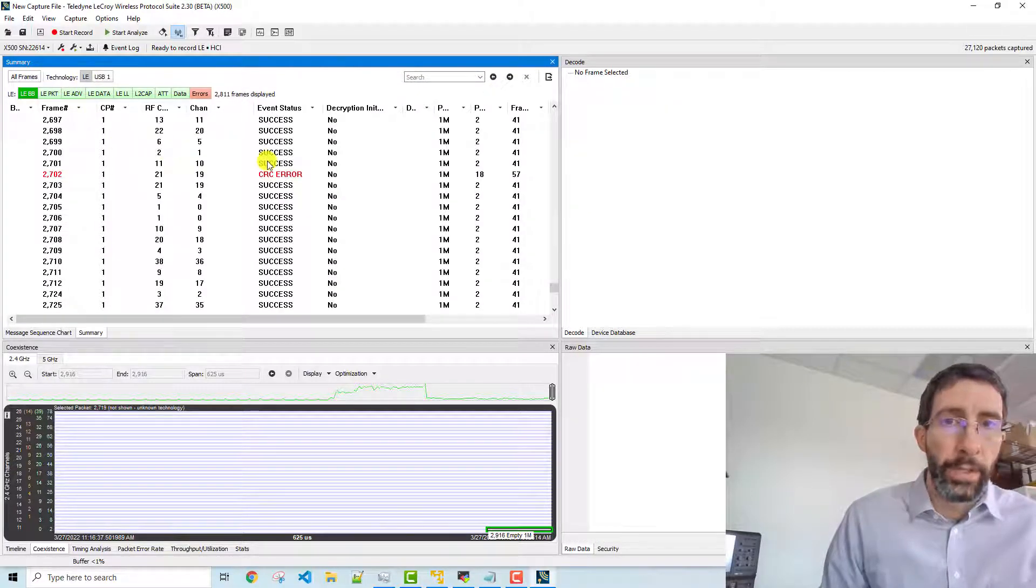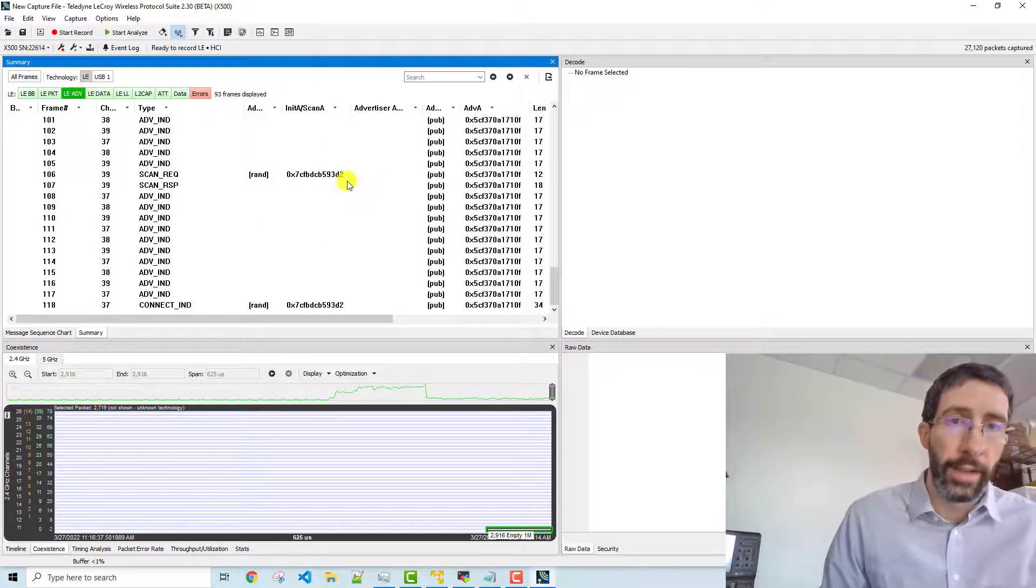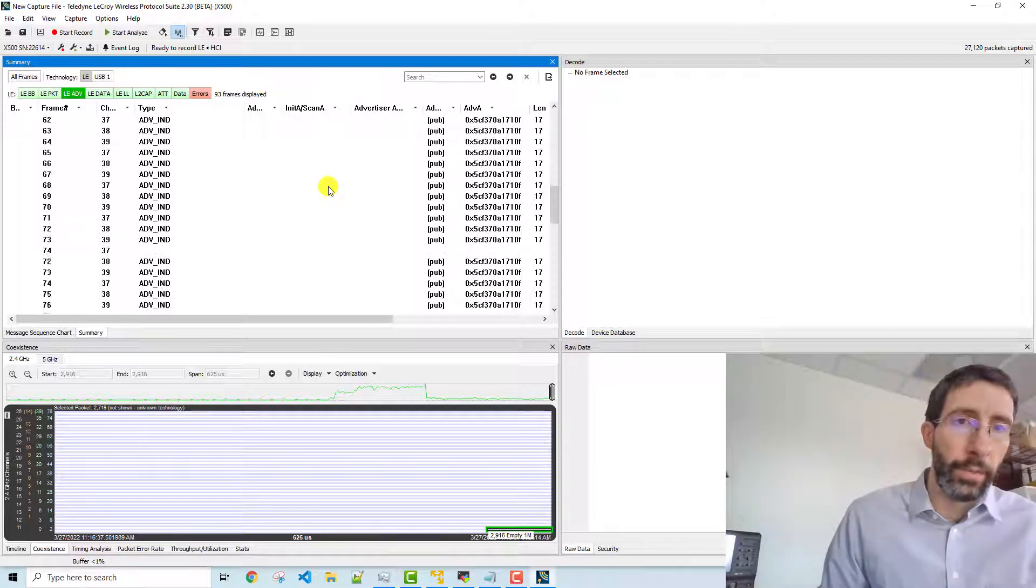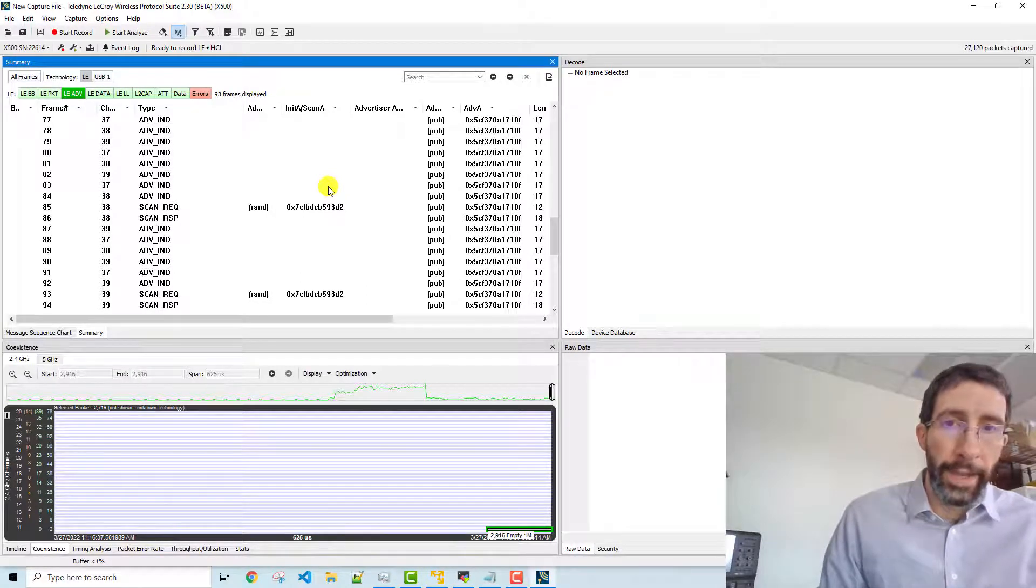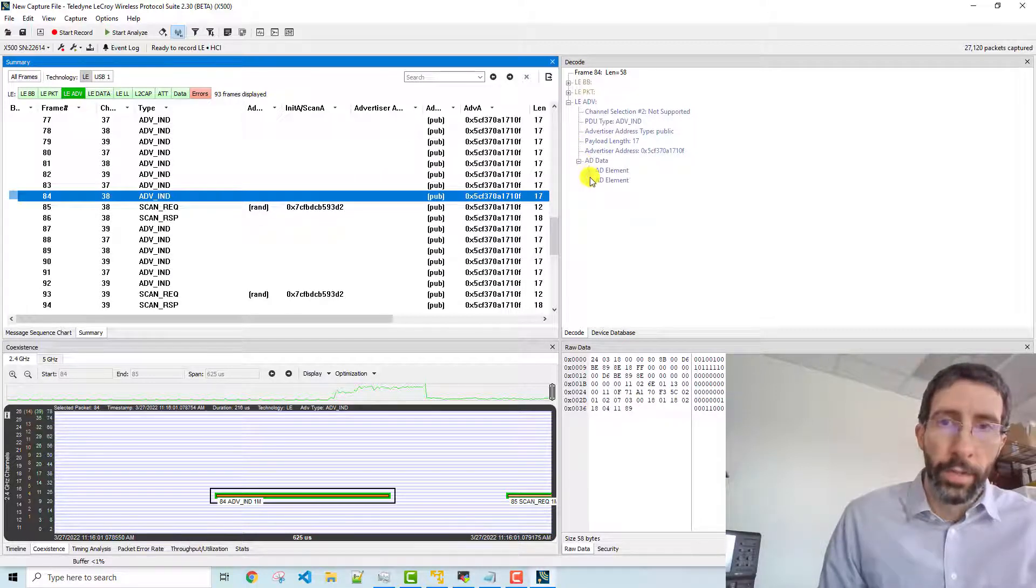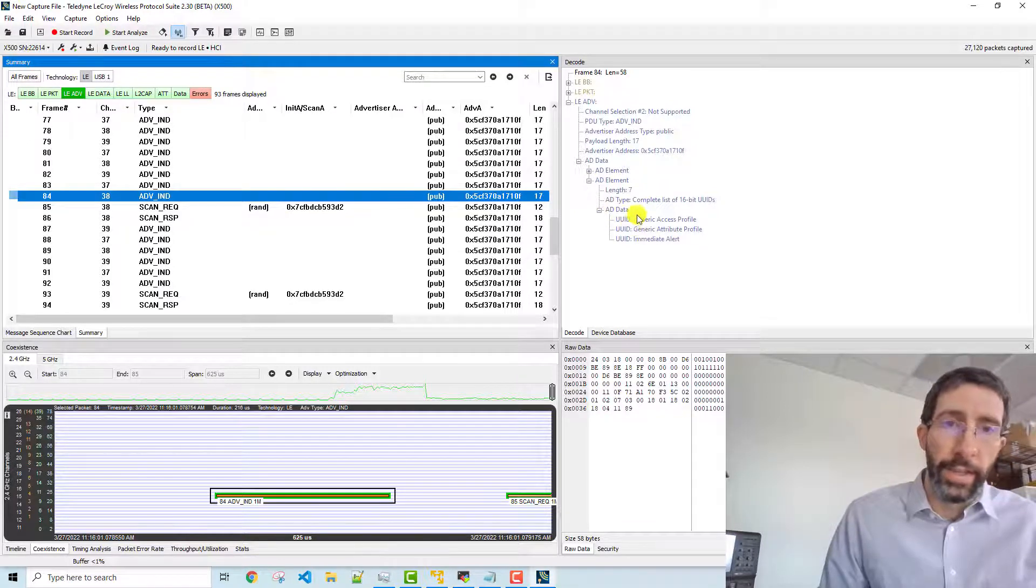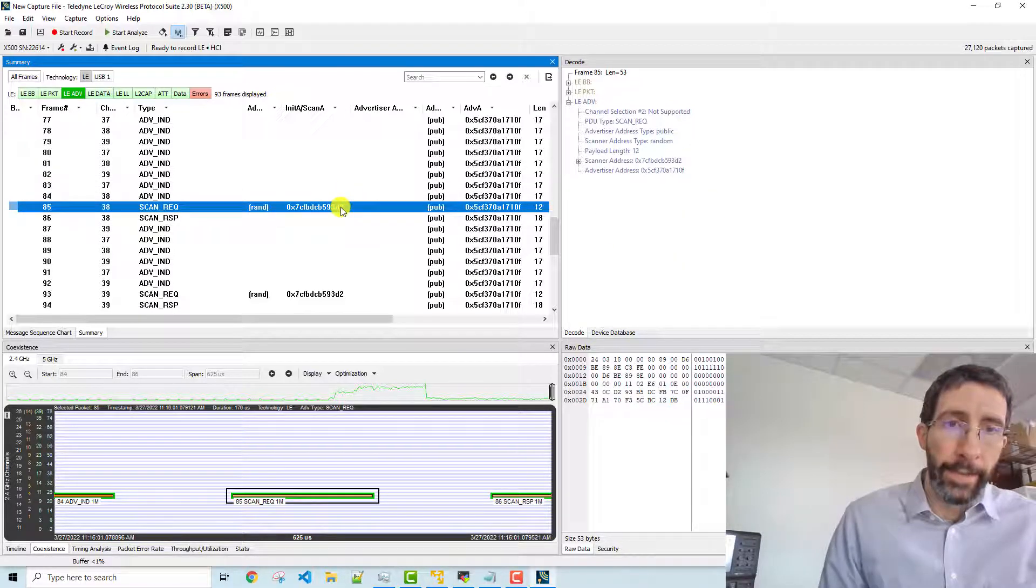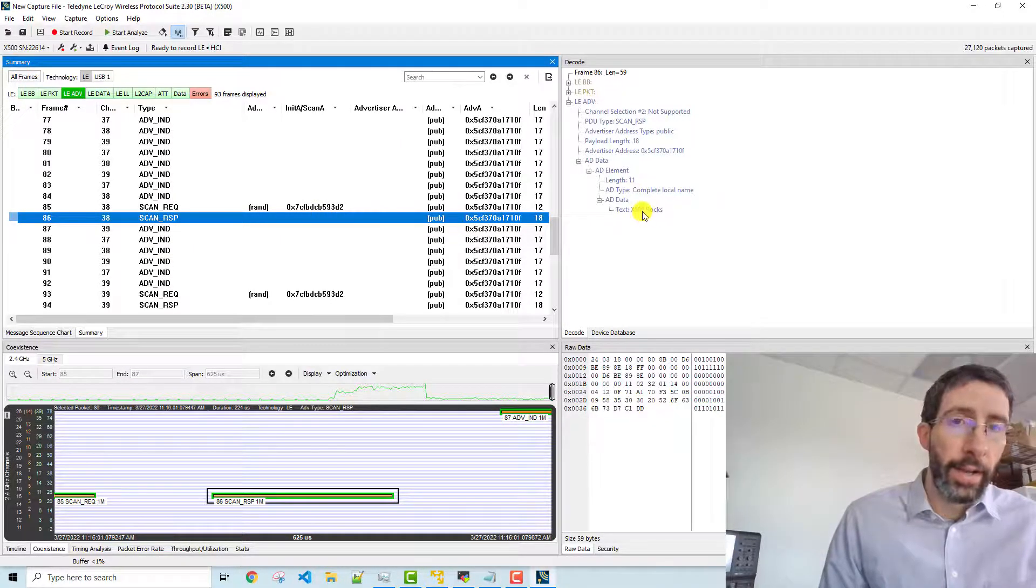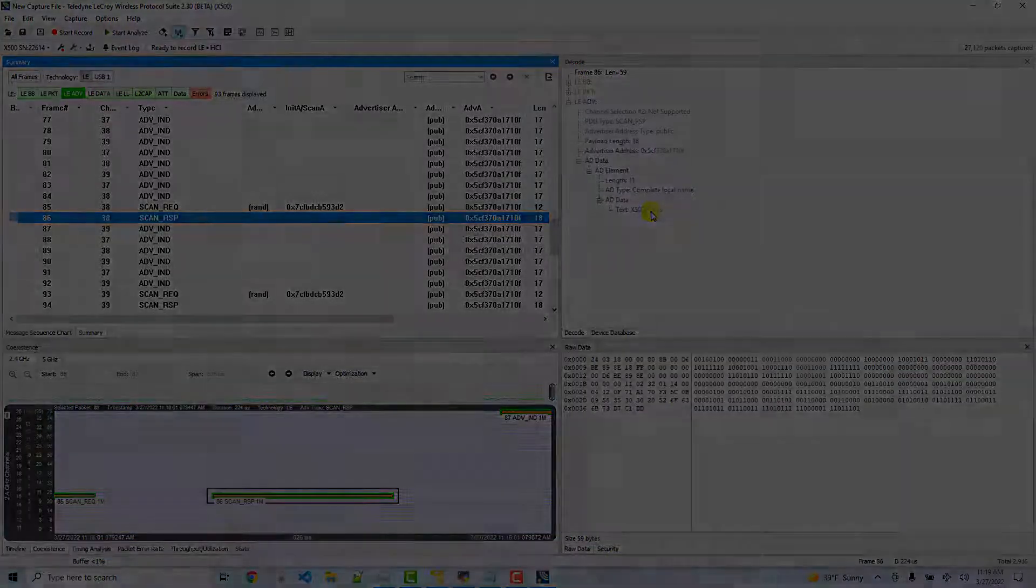When we look at the actual LE data, if we go to our advertising data, so if we select the advertising data, and we scroll around, we can see that there were scan responses when it was talking with our phone, and it could have also been talking to other Bluetooth devices. So if we take a look here, we can see that here we're advertising our UUIDs that we had set up over the air. And then there's a scan response, and then we respond with the name of our device. This concludes our capture of Bluetooth low energy advertising data.